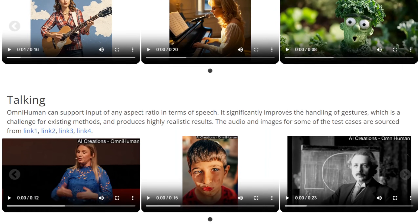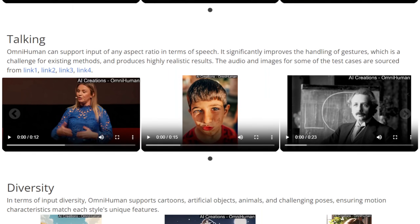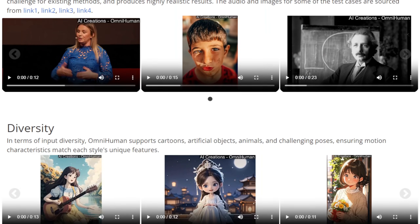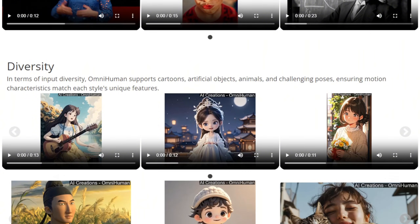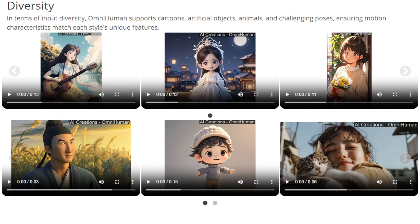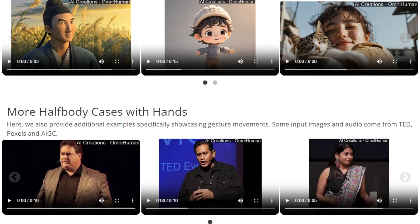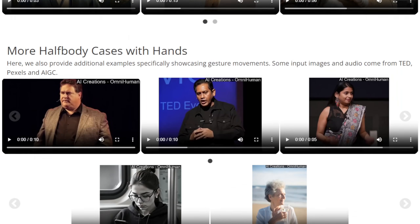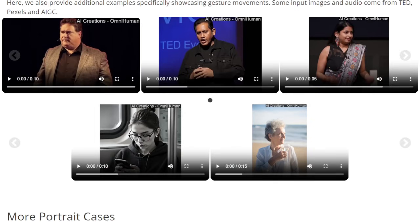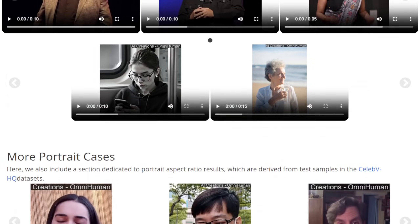What this can do is use a single frame and an audio input to create a completely realistic video. So let's check out some examples. First, I want to play you this clip — just watch it, and then I'm going to talk about it.